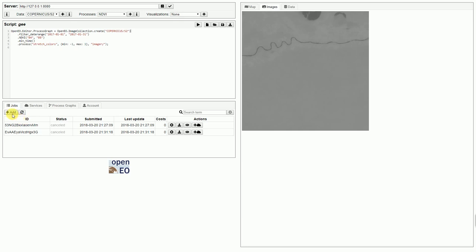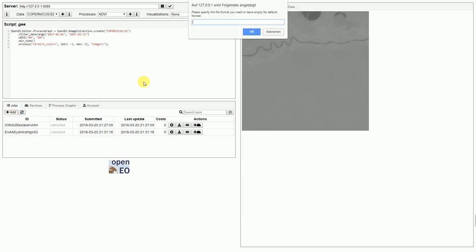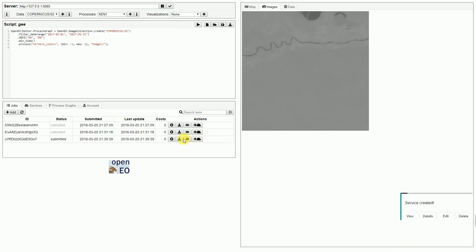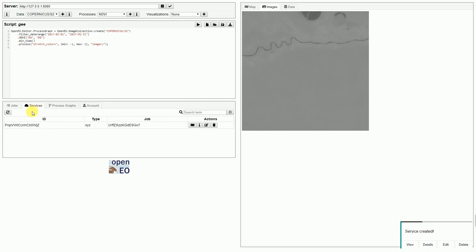And now I can add this job to the server. It's now shown here. And now we can create this web service by clicking this button. Service has been created. It's showing up here.